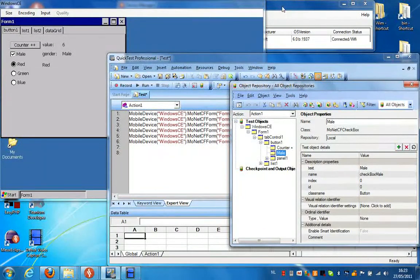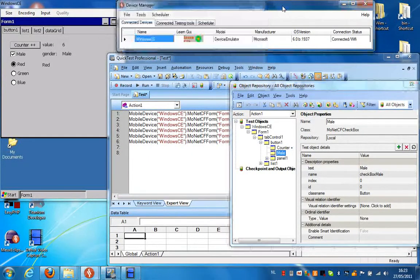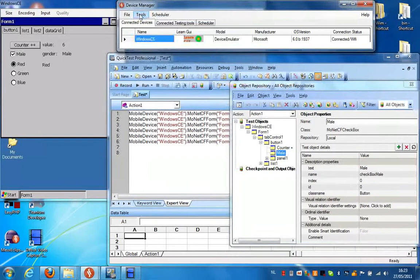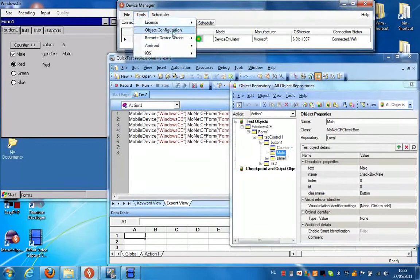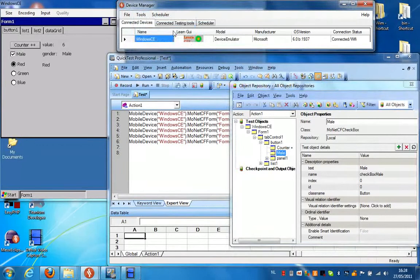Now these properties can of course be configured. So if we go to the device manager and we select tools, object configuration.